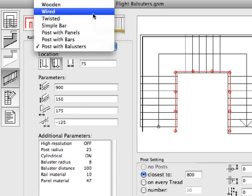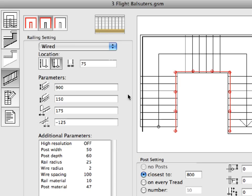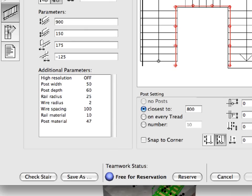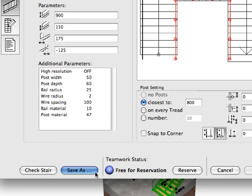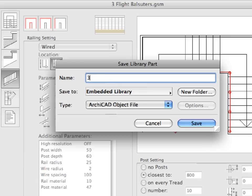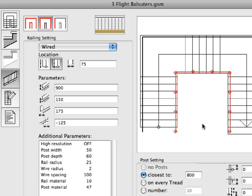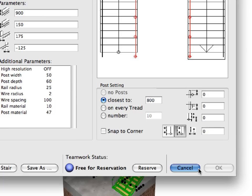Let's create one more railing alternative using the same steps as before. Select Wired in the drop-down list below Railing setting. Click Save As and enter "Three Flight Wire" in the Name field of the appearing dialog. Finally, click the Save button to save it in the Embedded Library. We now have both stair alternative objects created and saved. Click the Cancel button in the Stair Settings dialog to return to ARCHICAD.